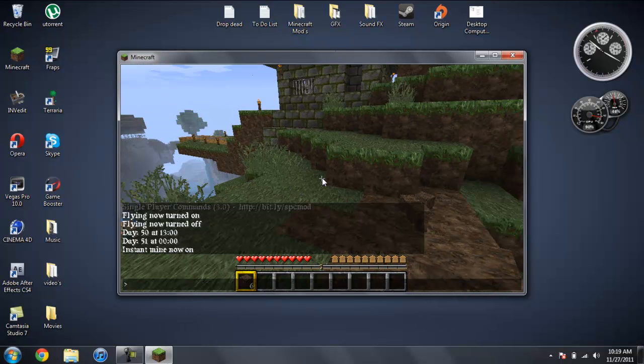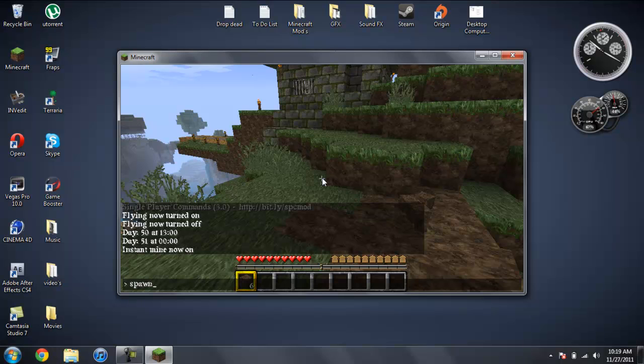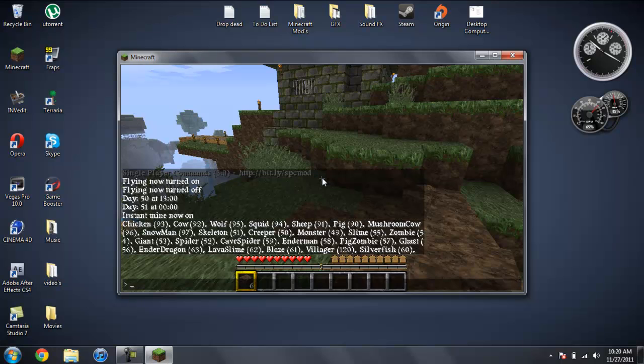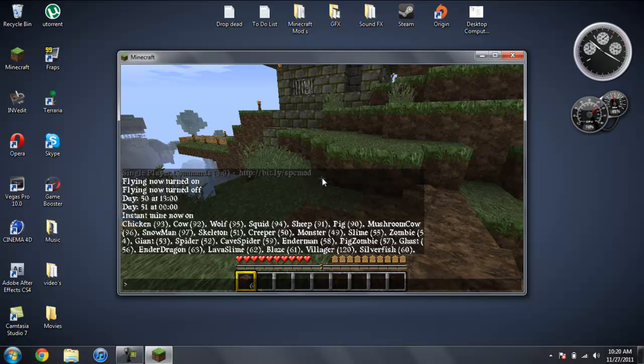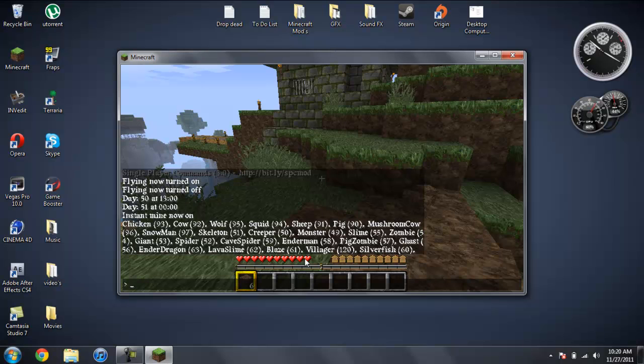Let's go ahead and spawn something. So if you type in spawn list with a space and hit enter, it will give you a list of all the mobs that are in Minecraft. So what should I spawn? I'm going to spawn a villager.